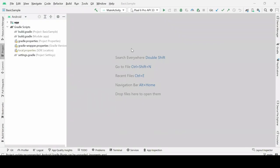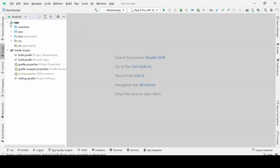Hello everyone, welcome to the channel. Once we have imported this project — the basic sample project which has a simple UI — I will explore this project first on the virtual device, and then we'll move ahead with Espresso.